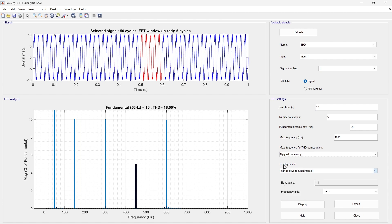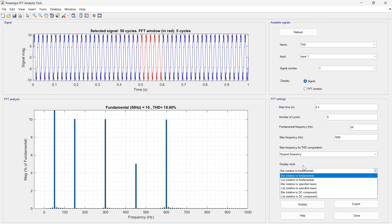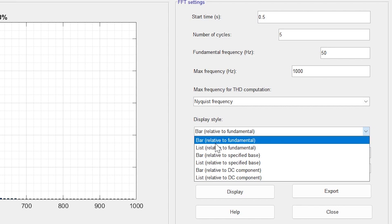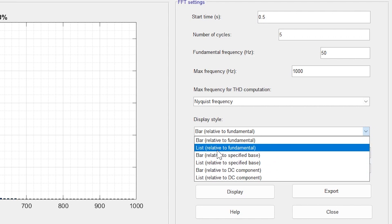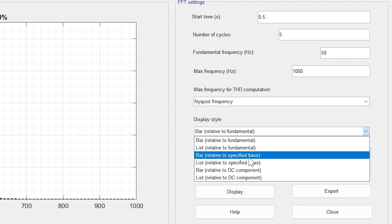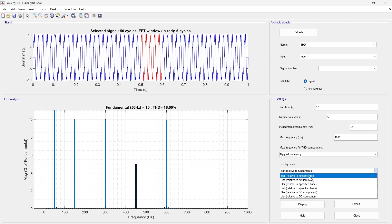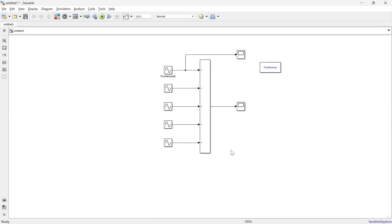The display style controls how the FFT result is visualized — either bar type or list type. There are three variations: relative to fundamental frequency, relative to a specified base, and relative to DC component. 'Relative to fundamental' means the magnitude of all other frequency components is presented in relation to the strength of the fundamental frequency, helping you understand the harmonic structure.